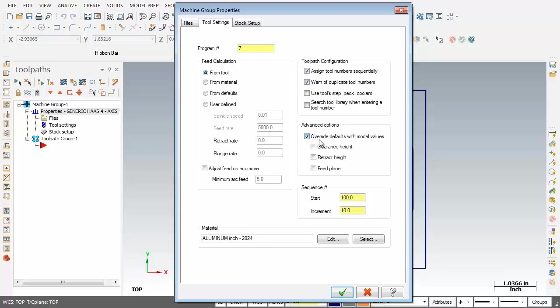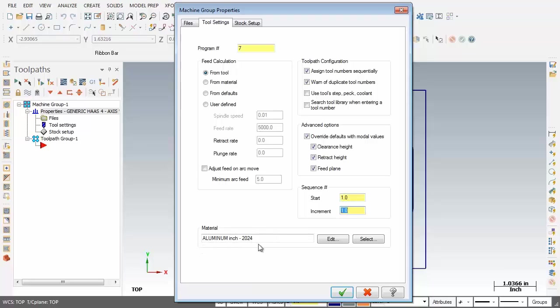Now as we move on down below in the Advanced Options section, I'm going to check Override Defaults with Modal Values and check Clearance, Retract and the Feed Plane. For the Sequence Number I'm going to change that to 1 and move up in Increments of 1 as well. Down below you can see the material is set to Aluminum Inch 2024. I'm going to change that.